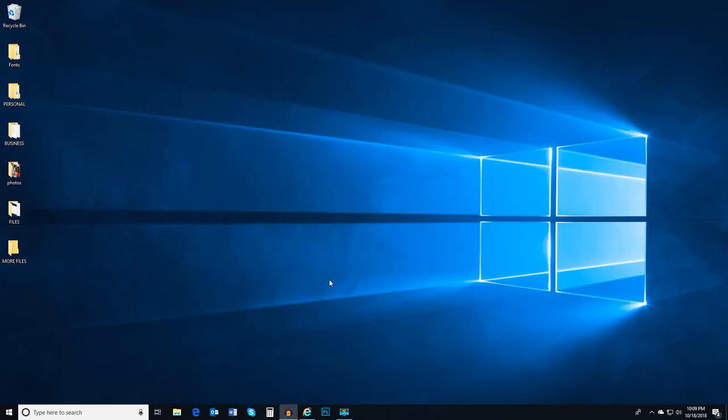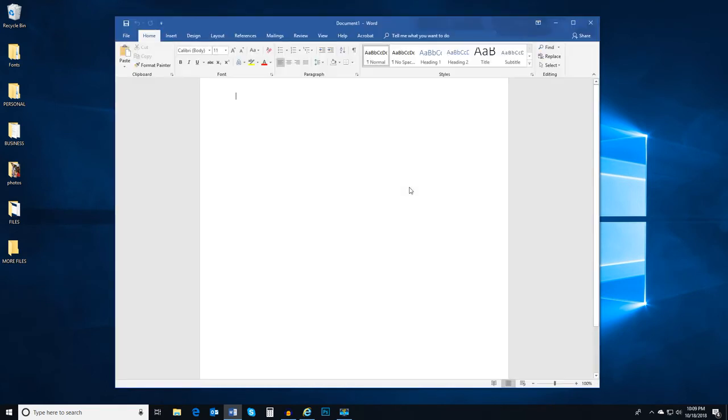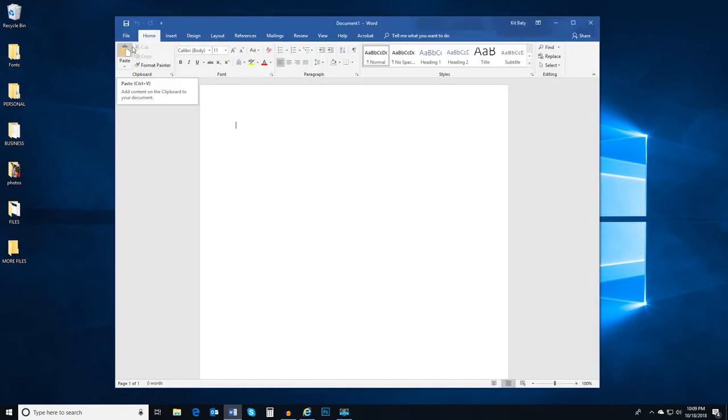Now, let's open Word. Notice that ribbon at the top? There, we can also find those same tabs and buttons.